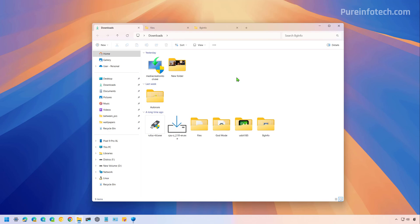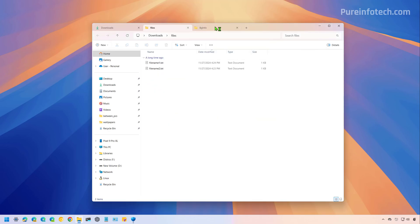And there you go, file explorer has restarted automatically and all the previous tabs were restored as soon as we logged in on Windows 11.